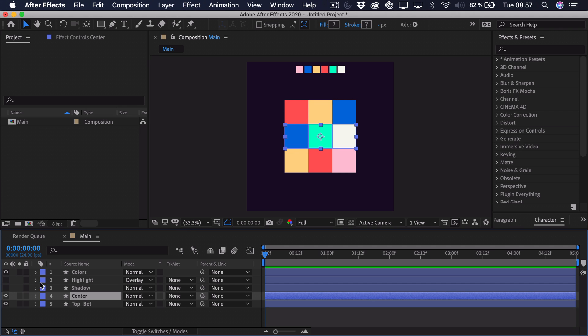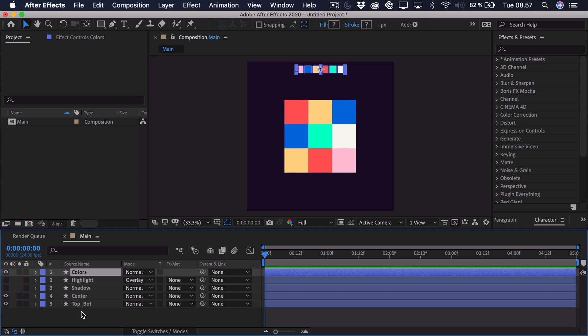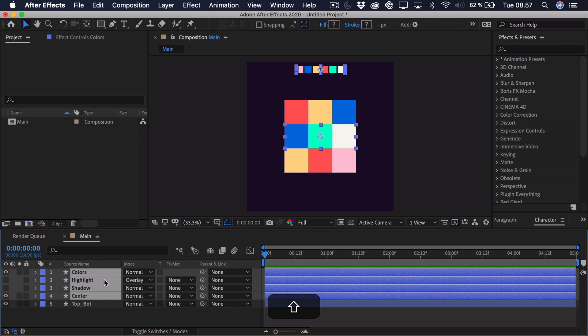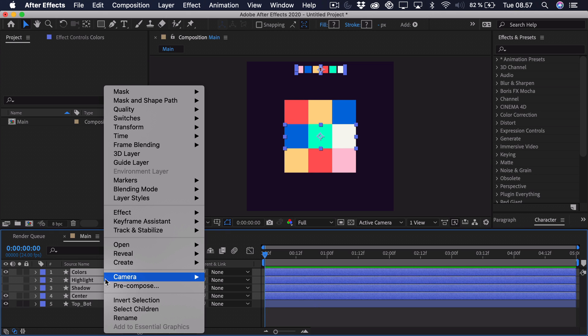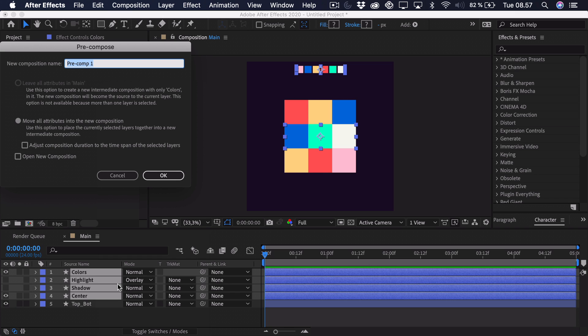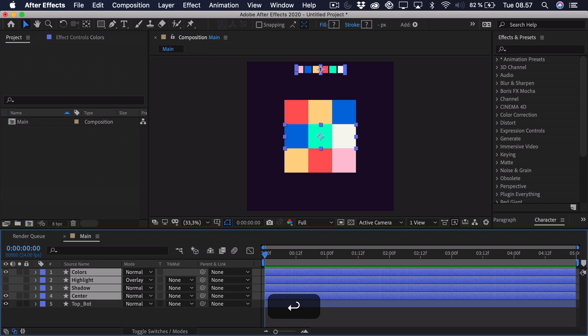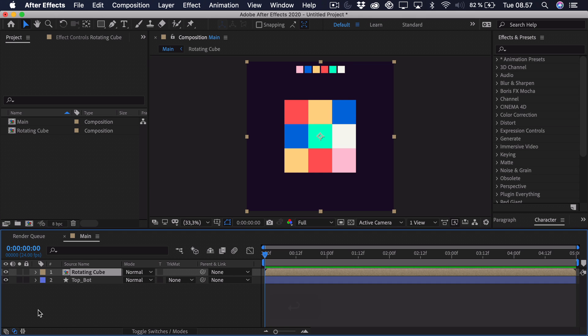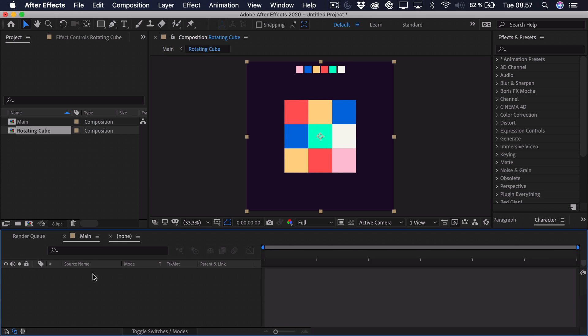So I'll start out by pre-composing everything except for the top and the bottom. So select it. Right click pre-compose. And we can just call this rotating cube. Can open up that layer.